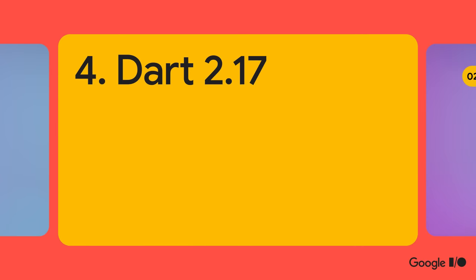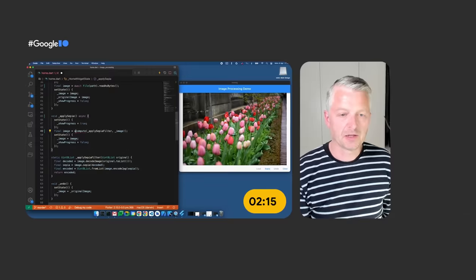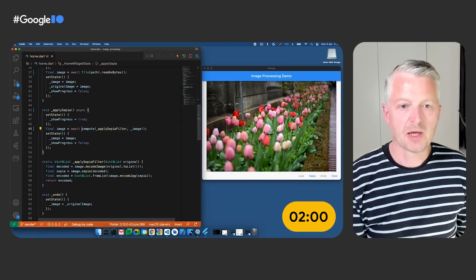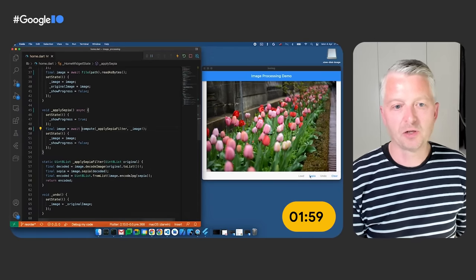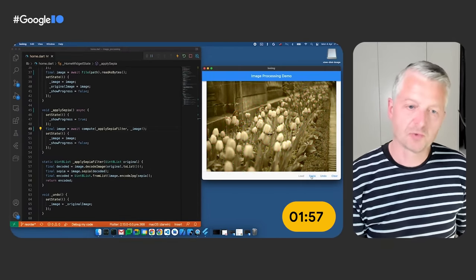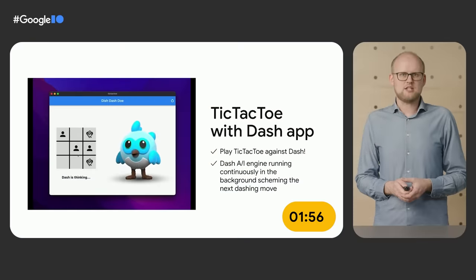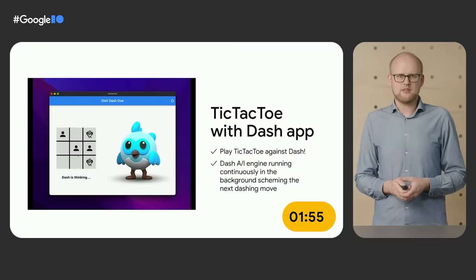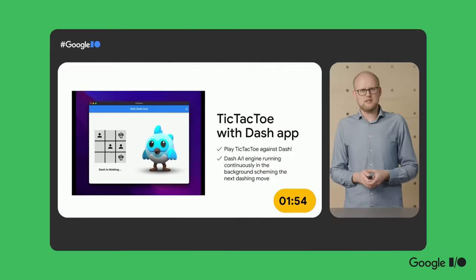We also announced Dart 2.17, featuring a host of new features and performance improvements. One of the most exciting improvements is with enums, which now support almost everything you can do with a regular class. If you're interested in concurrency and parallelism in Dart, check out Michael T and Michael G's talk on when, why, and how to multithread.